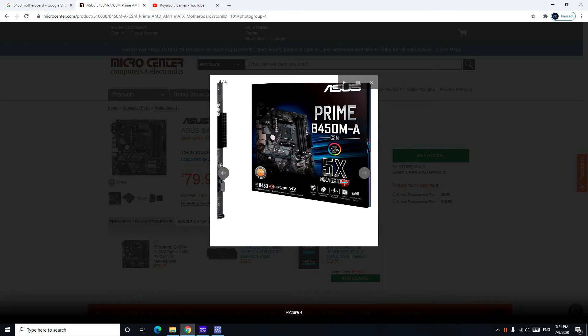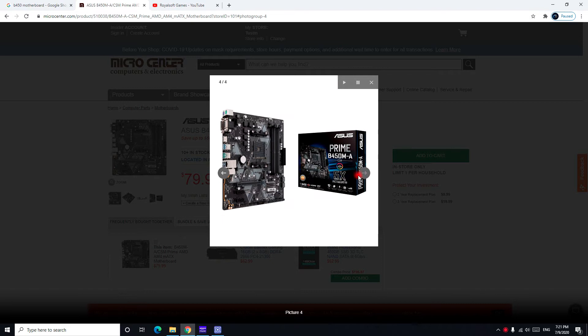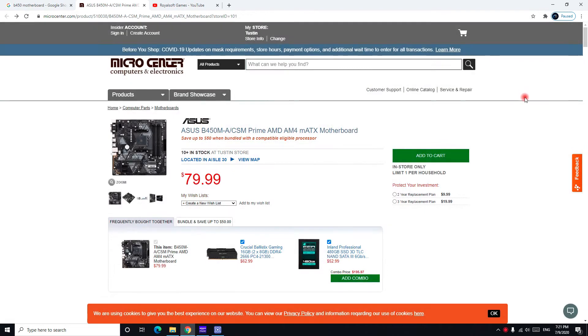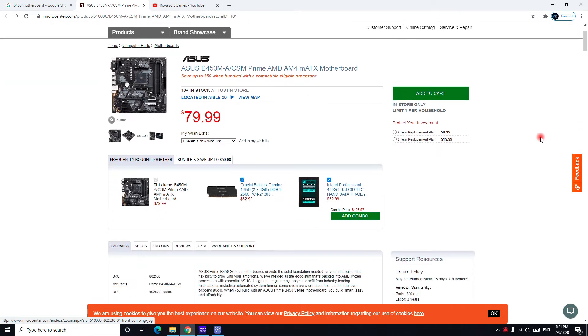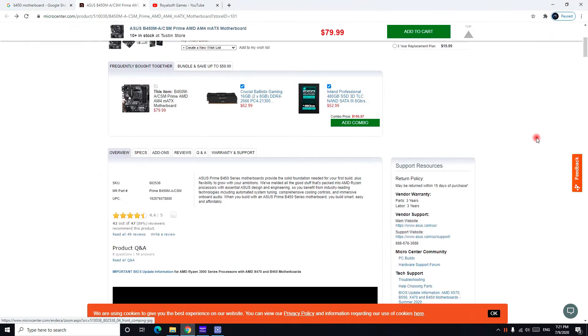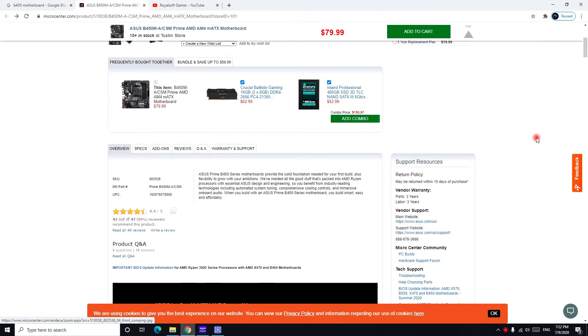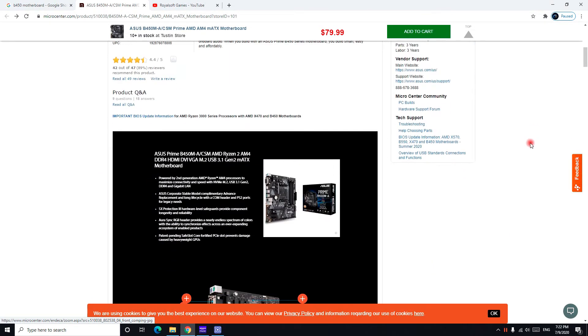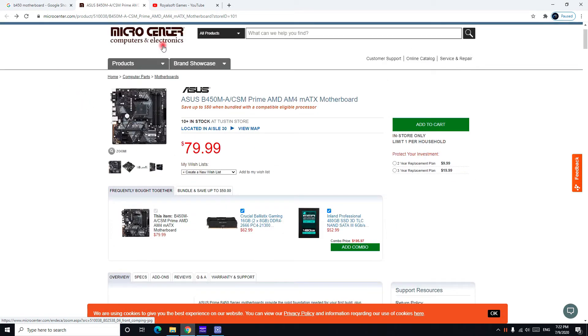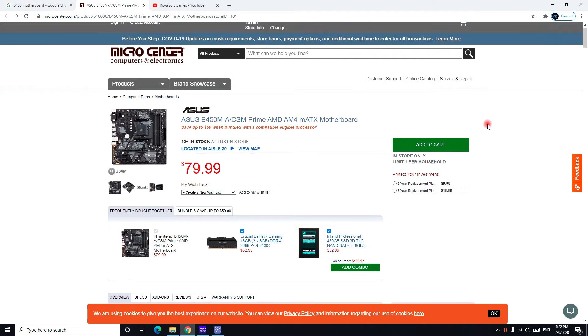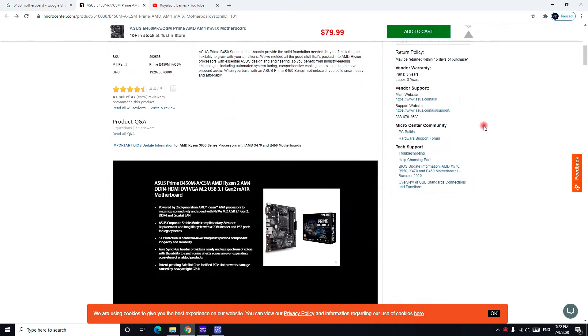We can see that it supports RGB Fusion tool so you can connect your RGB stripe to it. It's Ryzen 3200 ready, so I believe you don't need to update your BIOS for a new Ryzen CPU. It may be needed, but mostly you don't need to because if you buy it from Micro Center you don't need to update your BIOS as well.